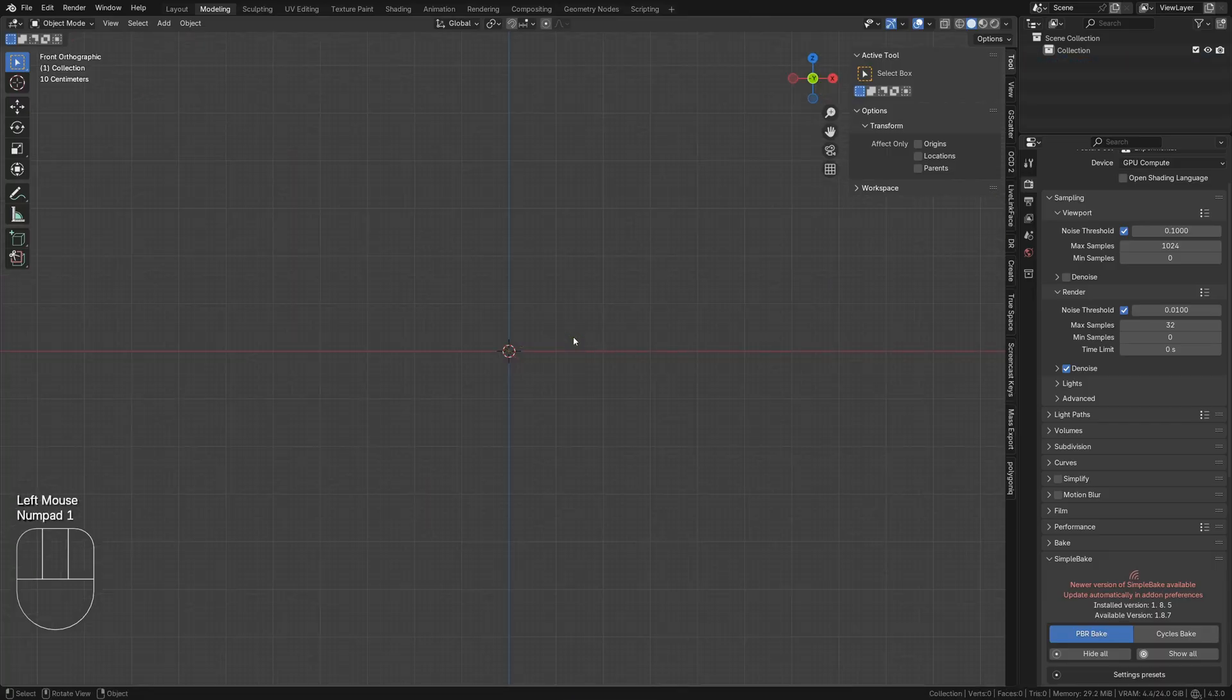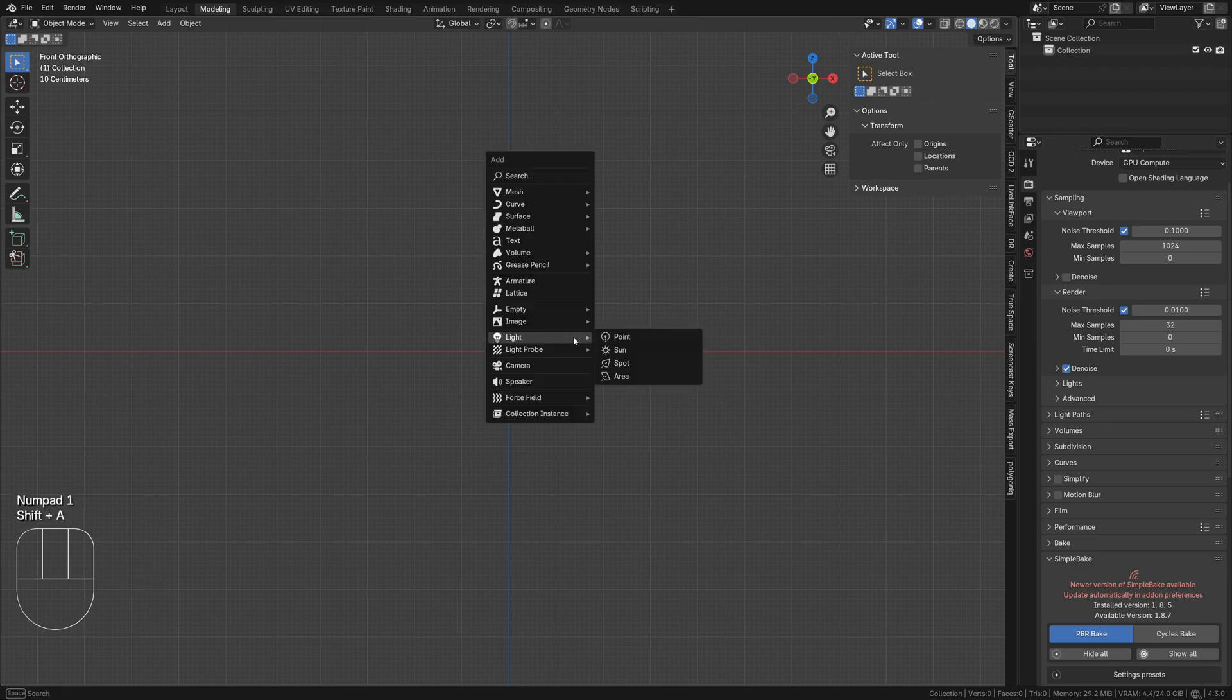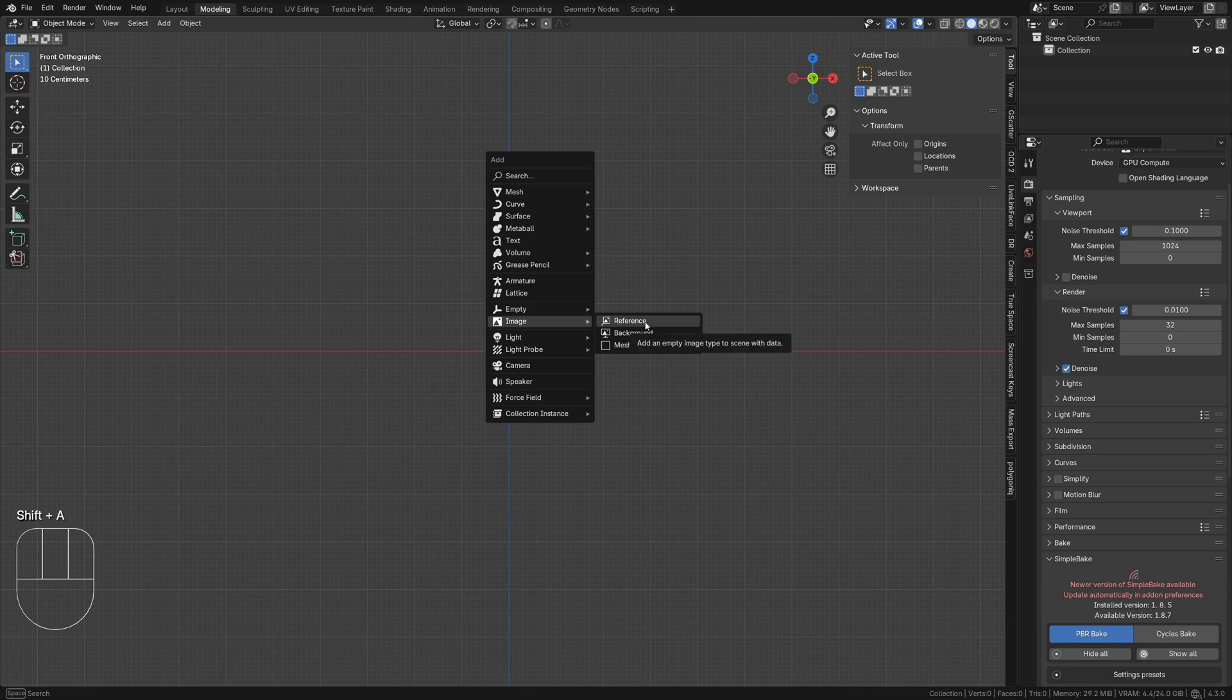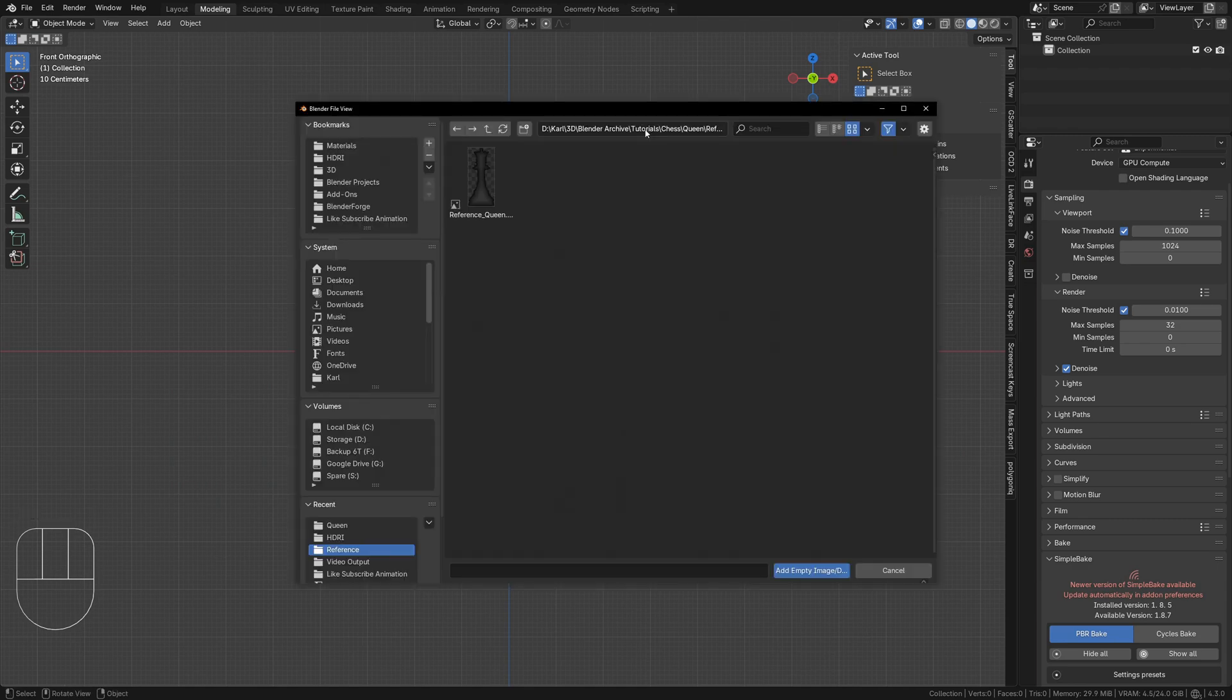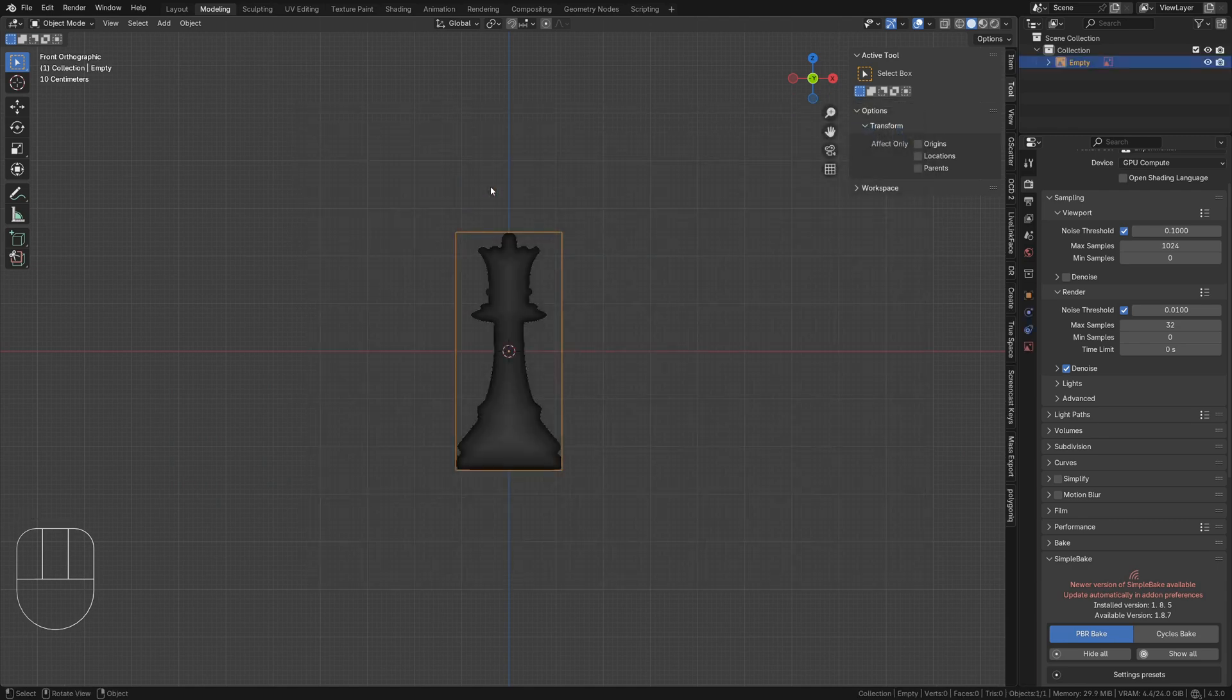Hit numpad 1 to enter front orthographic view and tap shift A for the add menu. Go to image, then reference, and select your reference image.